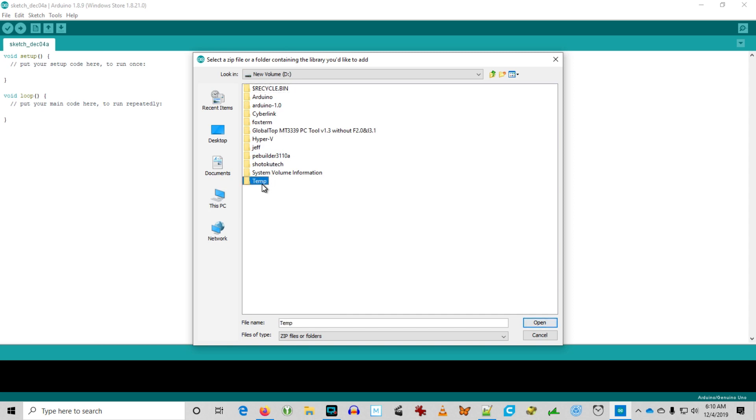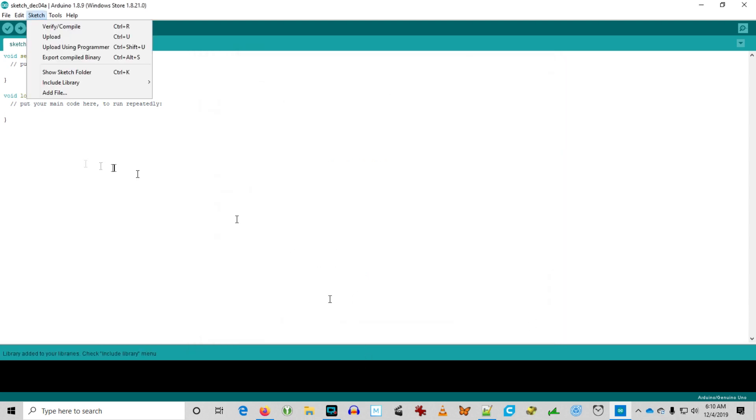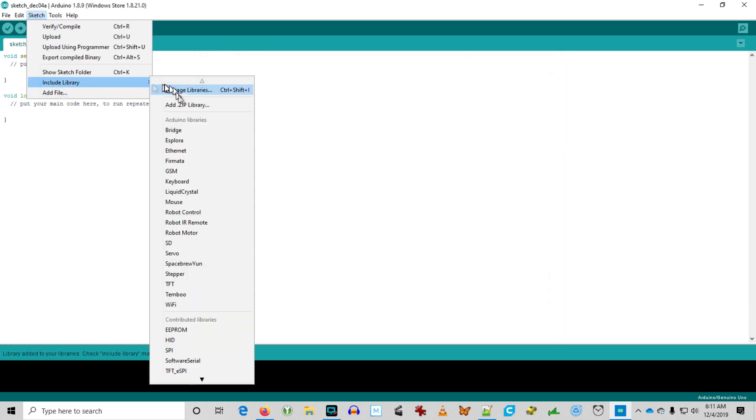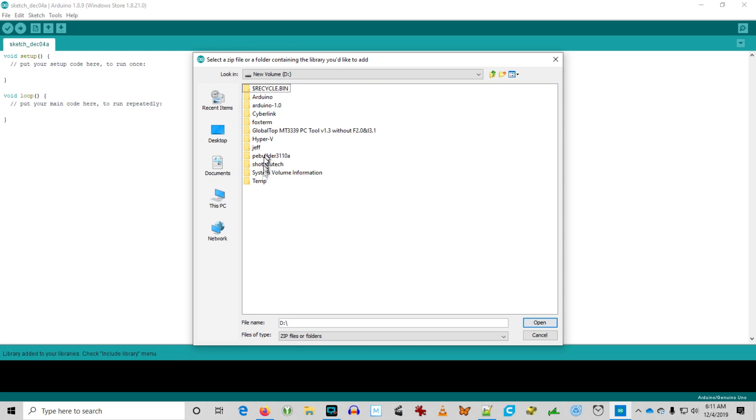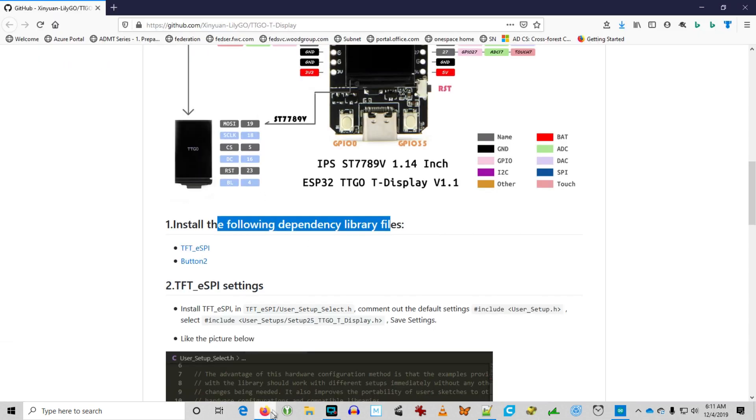Get the TFT ESPI master zip, and then we're going to include another zip library, the button 2 zip. Those are both there now.